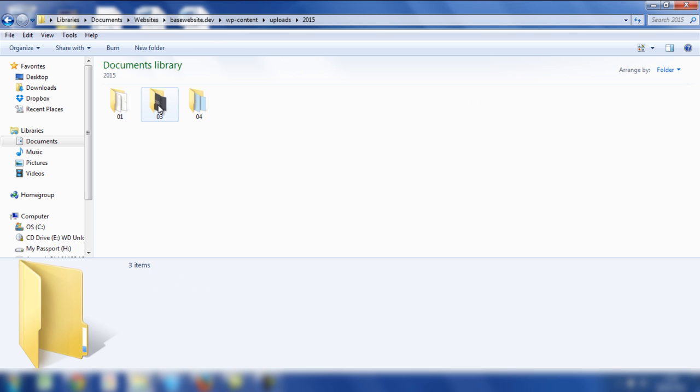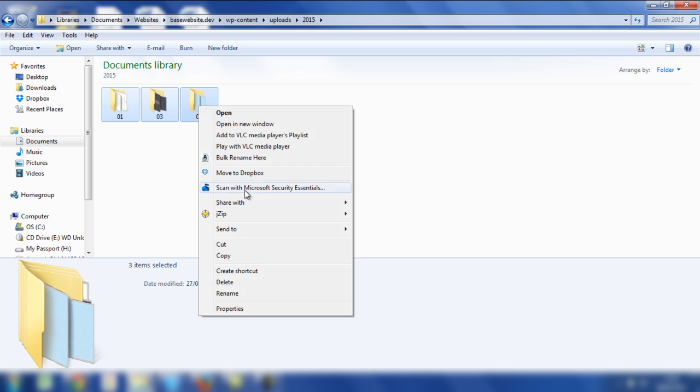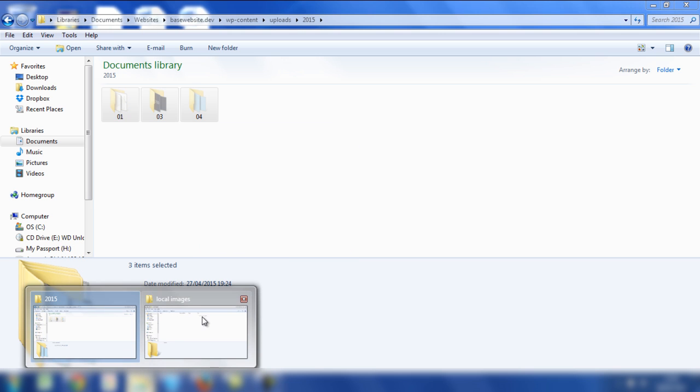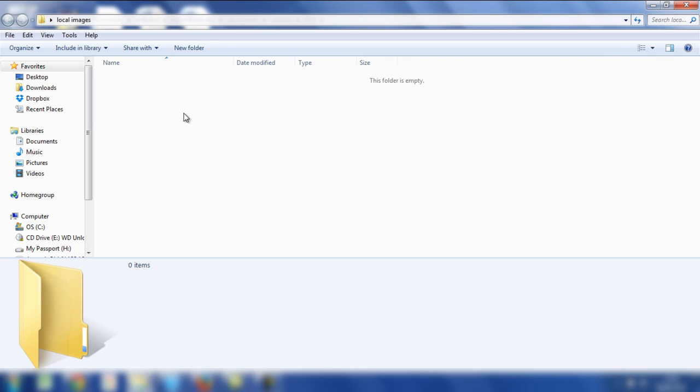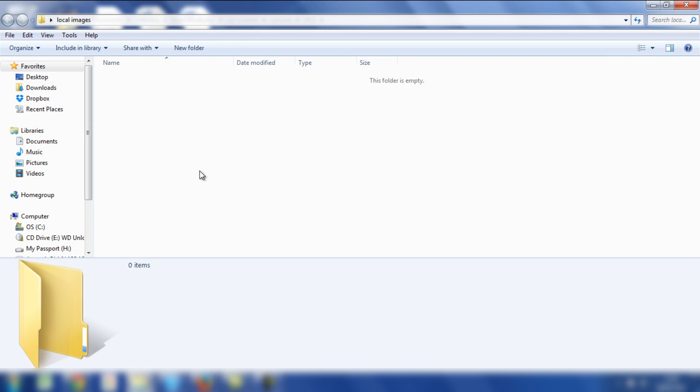So I'm going to open up that file and then I'm going to highlight 01, 03 and 04 and I'm going to cut those files. I've got a folder already prepared on my desktop called Local Images and I'm going to paste those into that folder.